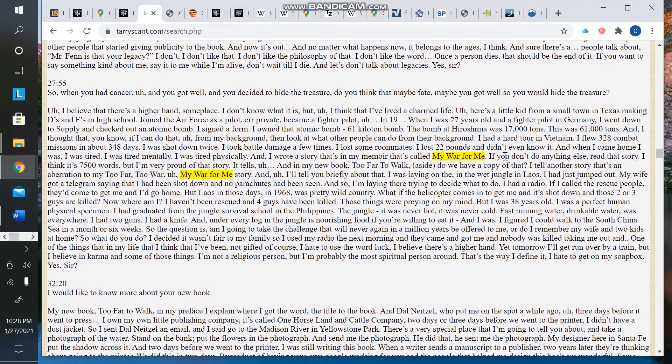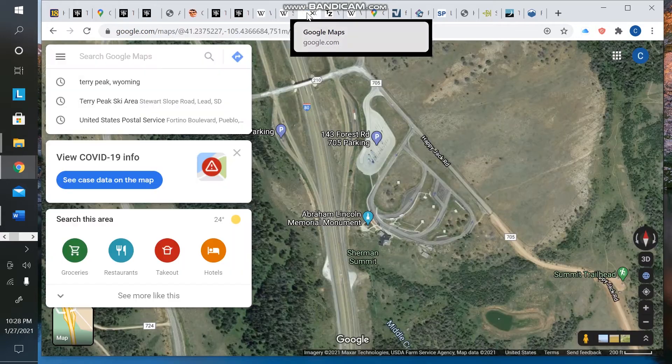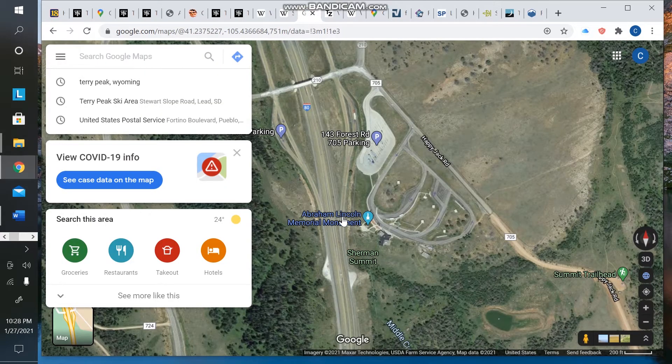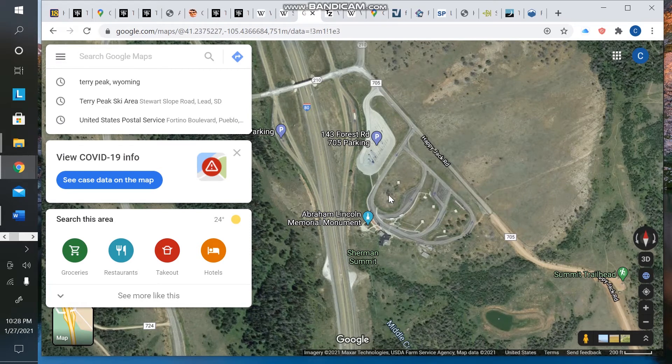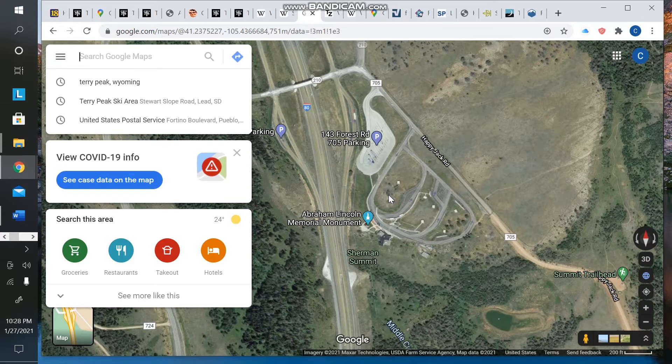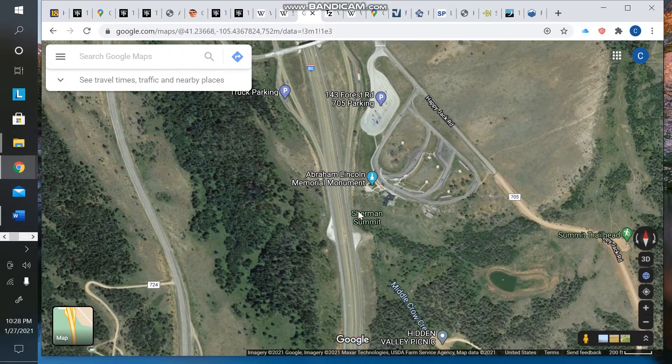I think a lot of people have assumed that he was referring to the Washington, D.C. Lincoln Memorial. But it turns out that along I-80, there is also an Abraham Lincoln Memorial monument located on I-80 in commemoration of the completion of the Lincoln Highway, which was the first transcontinental highway in the United States. And it marked the high point of that highway in Wyoming, and it was located at the Sherman Summit.